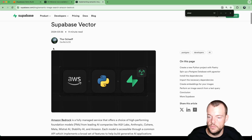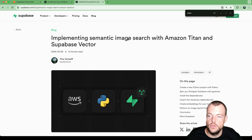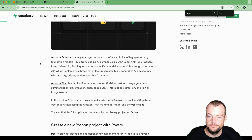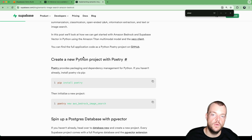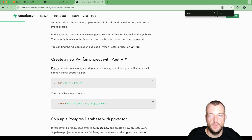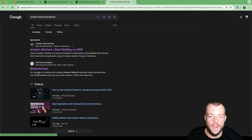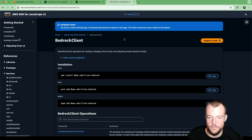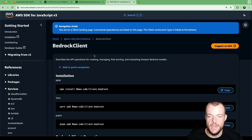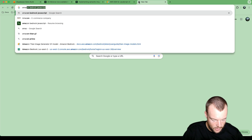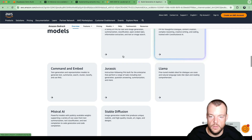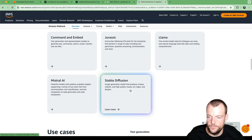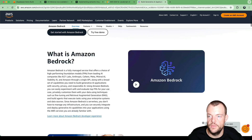I actually wrote a blog post about this, and there's a video on it as well — I'll link it below — covering how you can use that with Supabase Vector to implement image search in Python. But a lot of you like to use Edge Functions, and Edge Functions use TypeScript. What's really neat is that Amazon Bedrock has a Bedrock client in JavaScript, so you can interact with it from Edge Functions. Bedrock has a lot of different models available: Titan, Claude, Llama, Mistral, and Stable Diffusion.